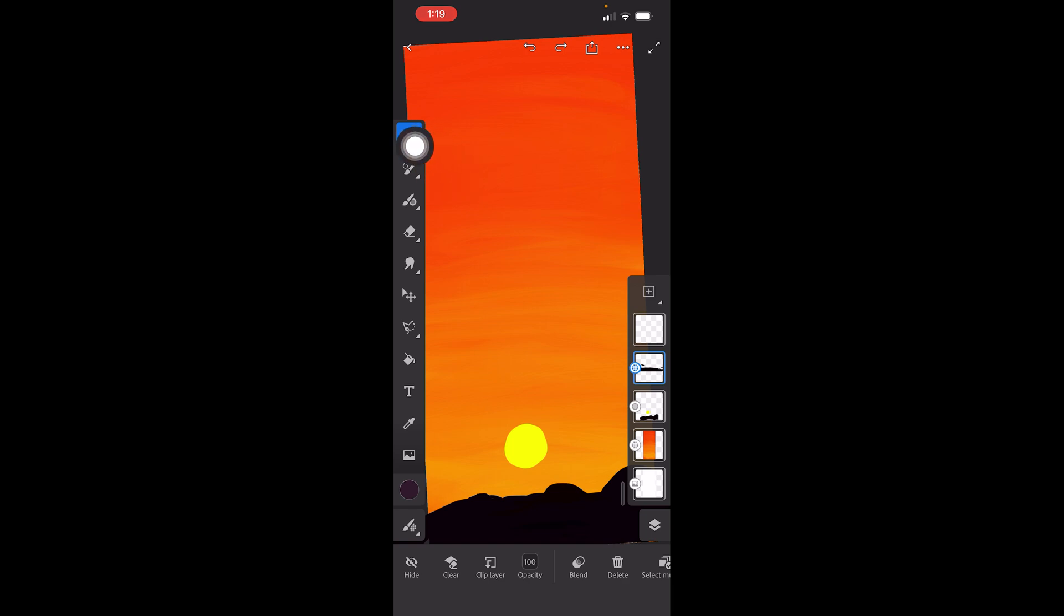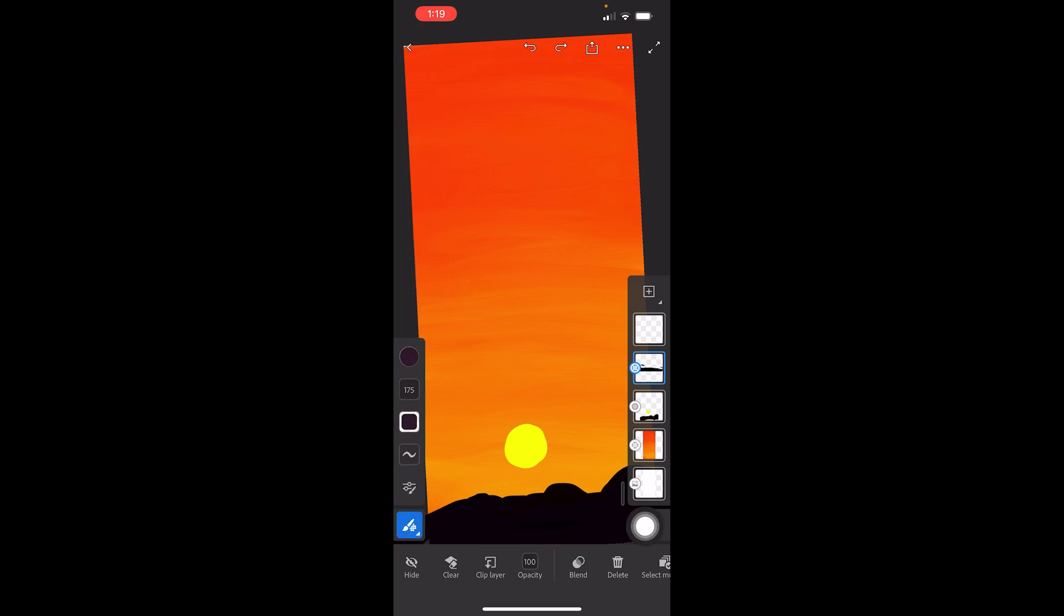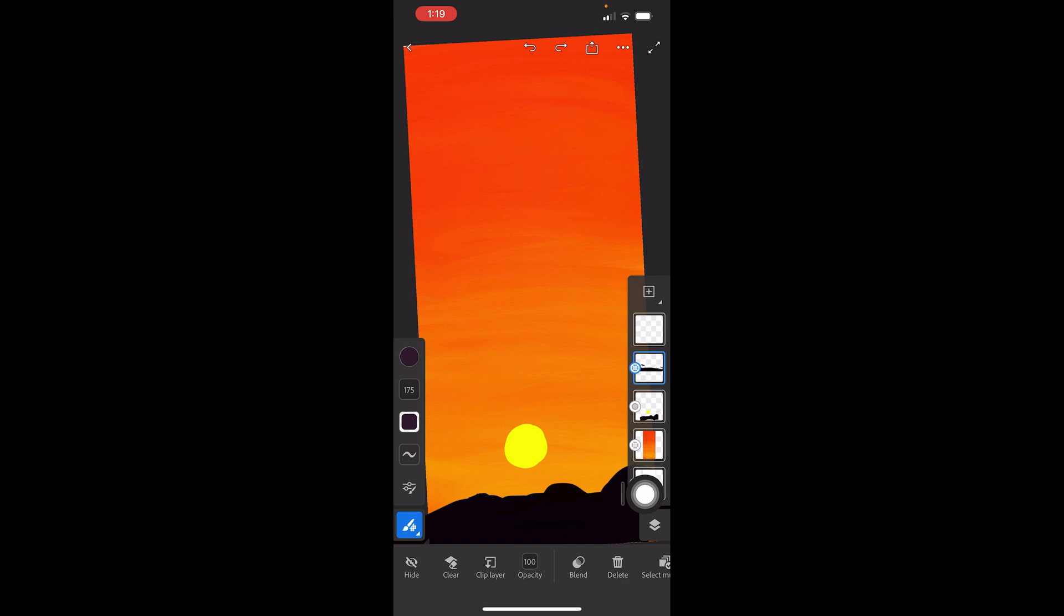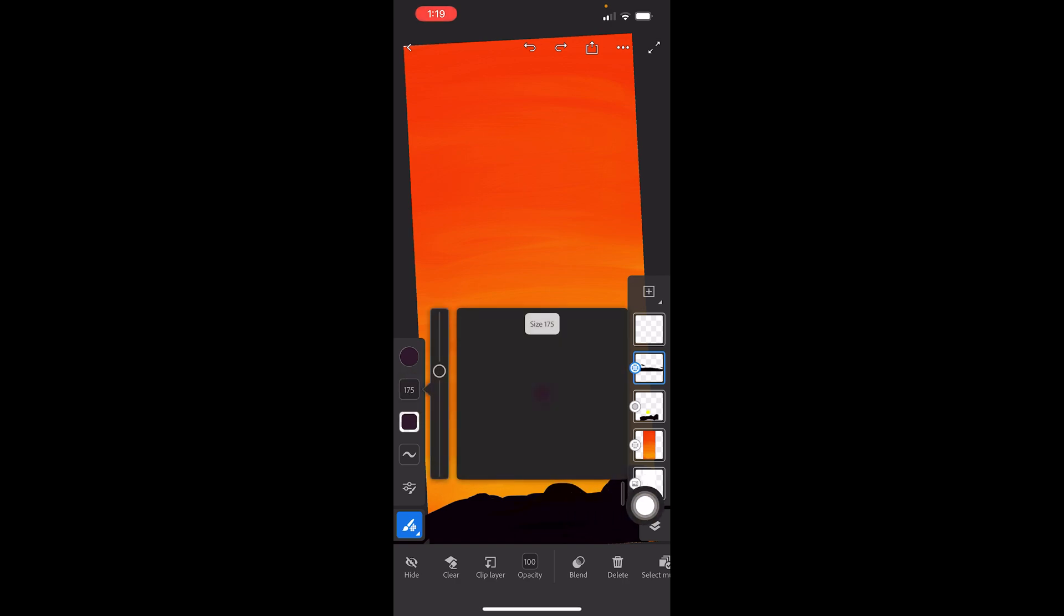If you want to resize the brush, you tap here at the bottom left on this little thing, just one tap on it, and it will show you these options. You see right here, this one is the default size, and it's 175 pixels. If you just one tap there, you'll be able to see this...